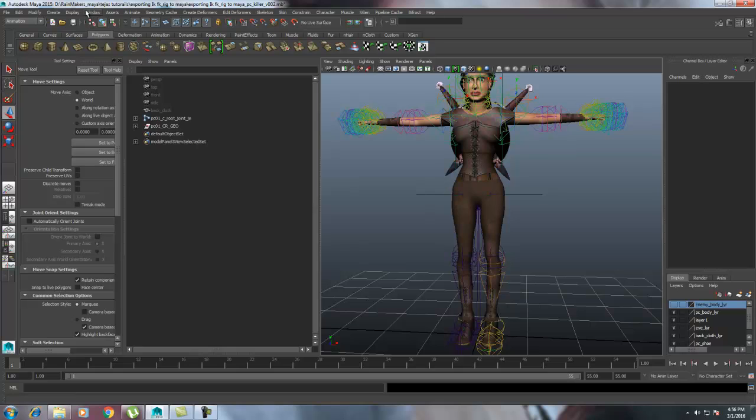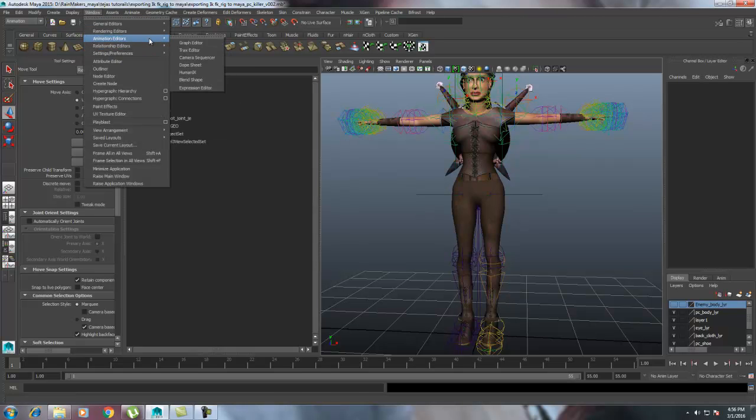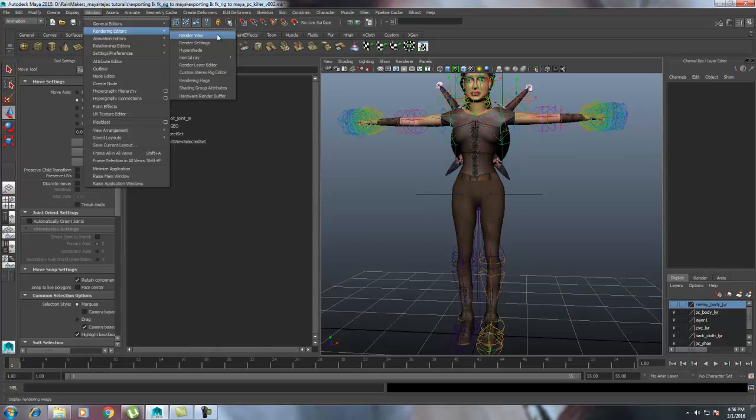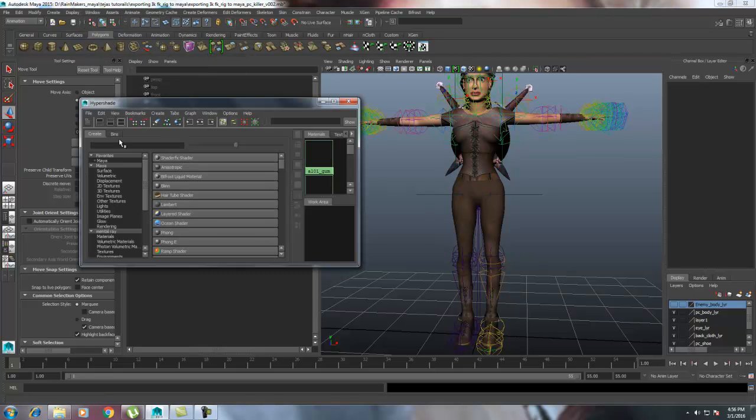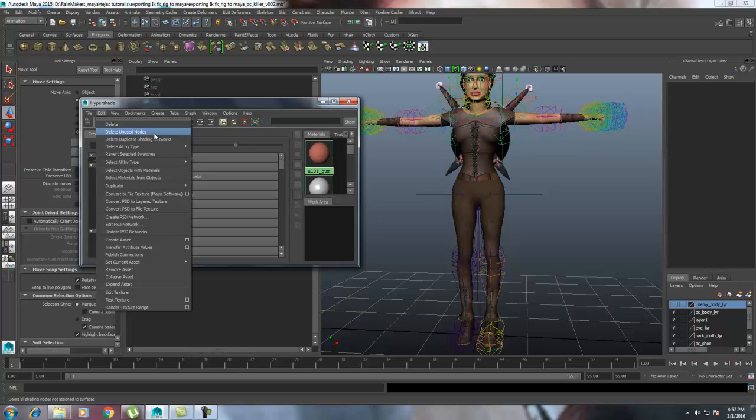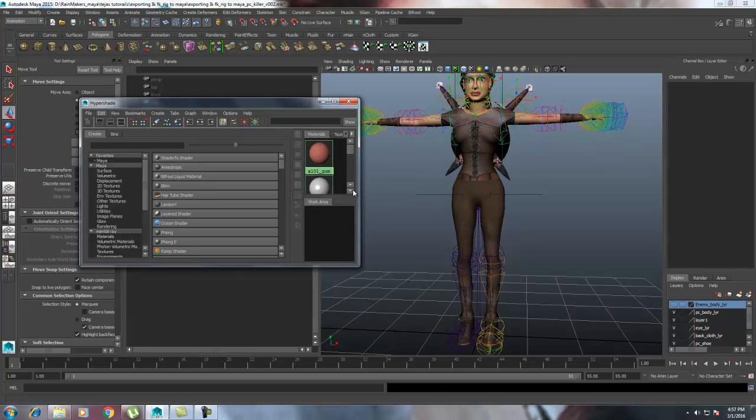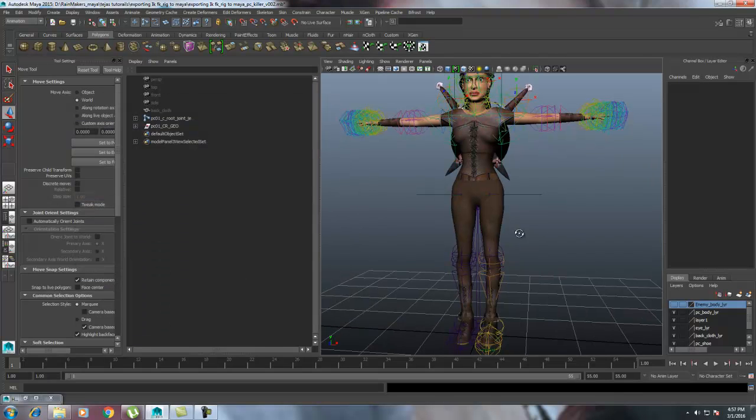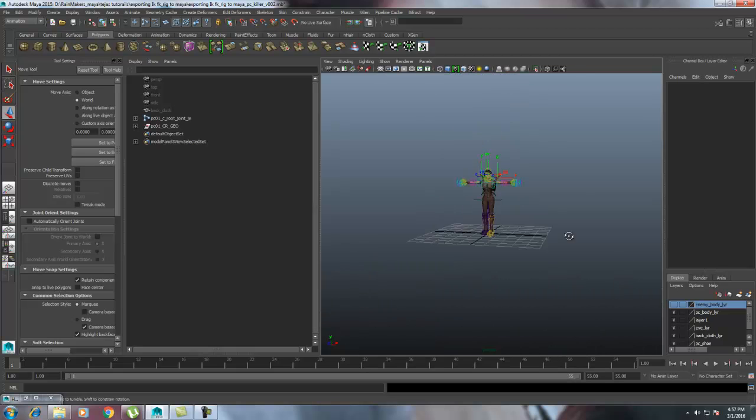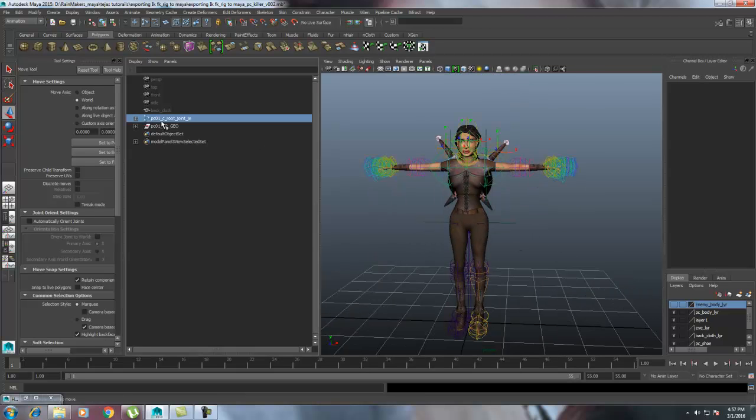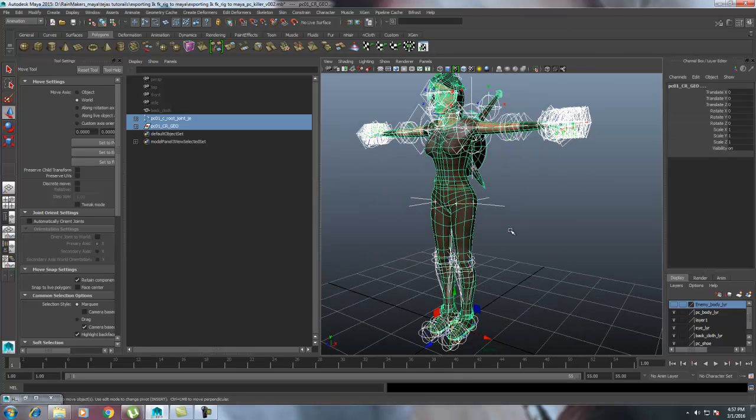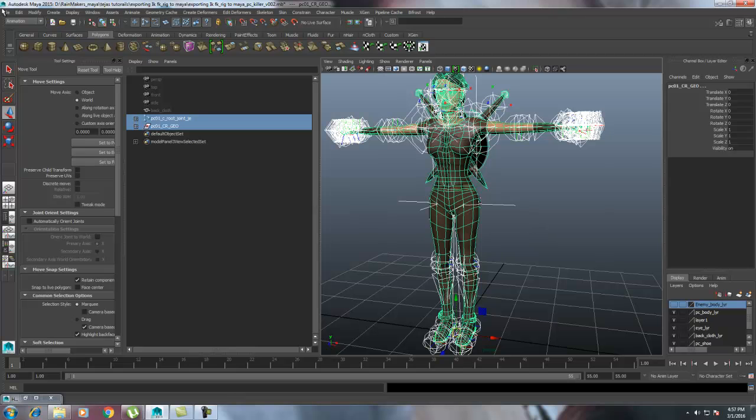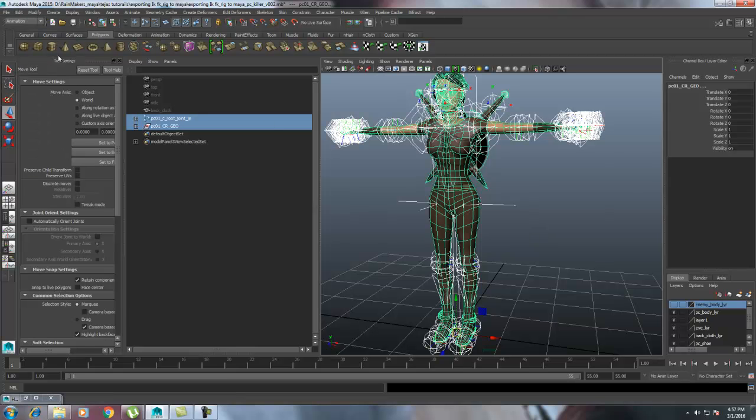Now the rig is ready to send to Unity, but what we need to do is go to Windows, Rendering Editors, Hypershade, and just delete all unused nodes so that all the nodes that we used for rigging will be deleted. Now it's clean. Just don't delete the history. File, Save As.